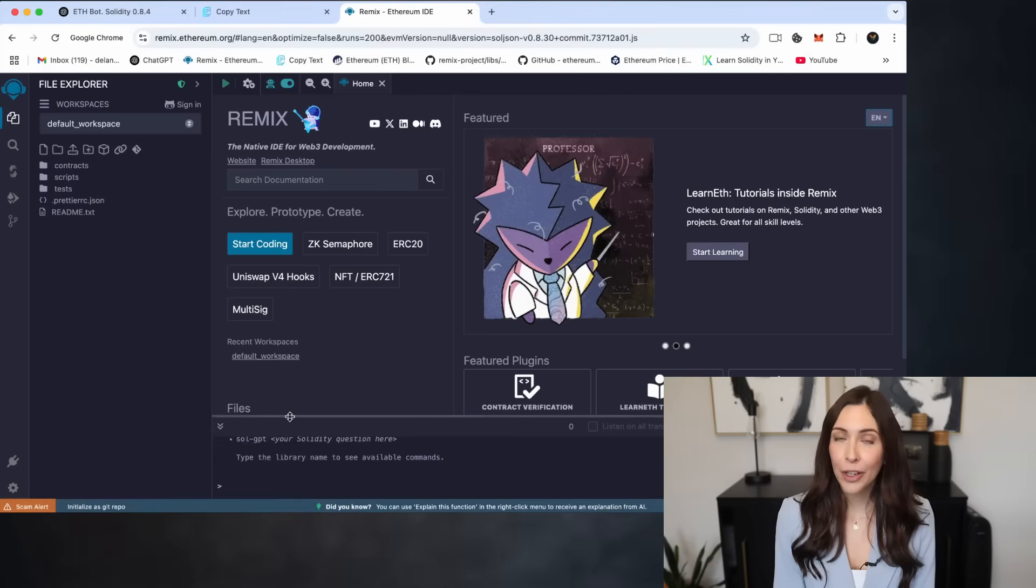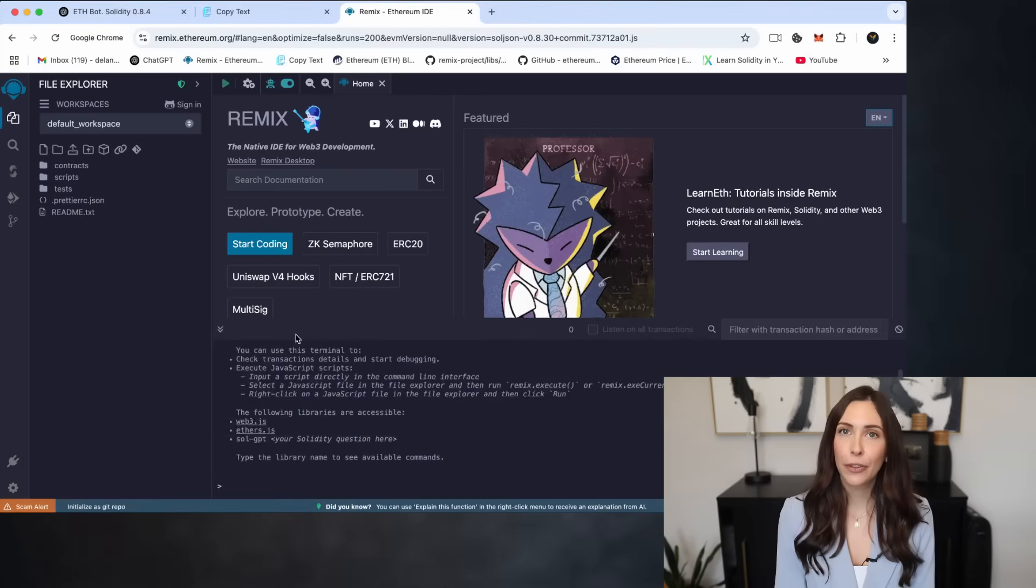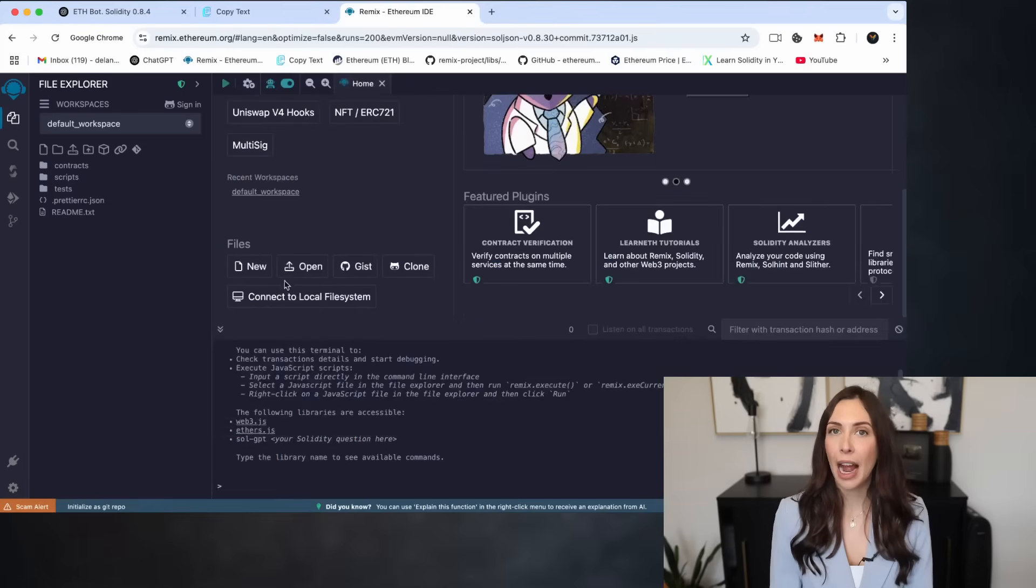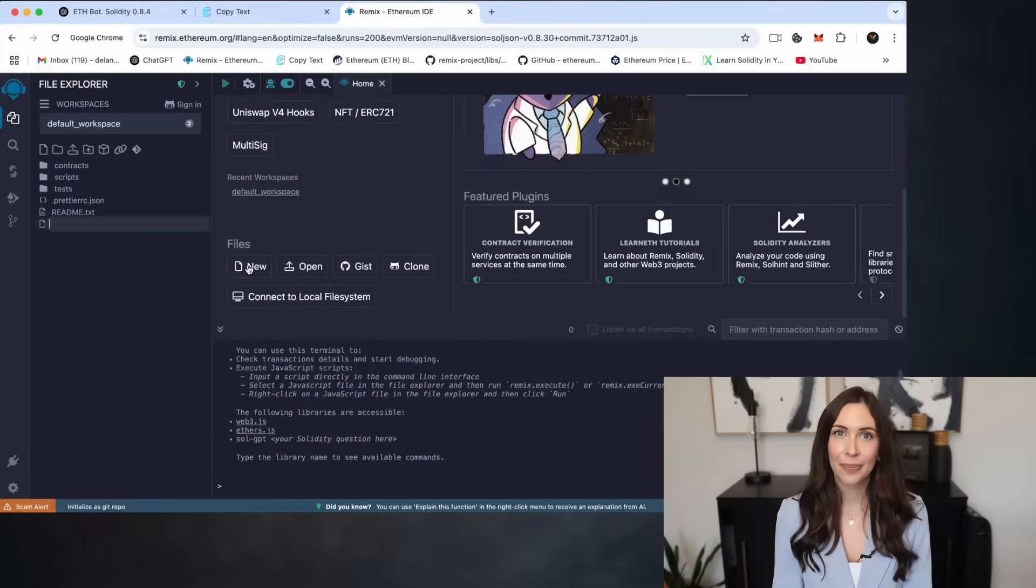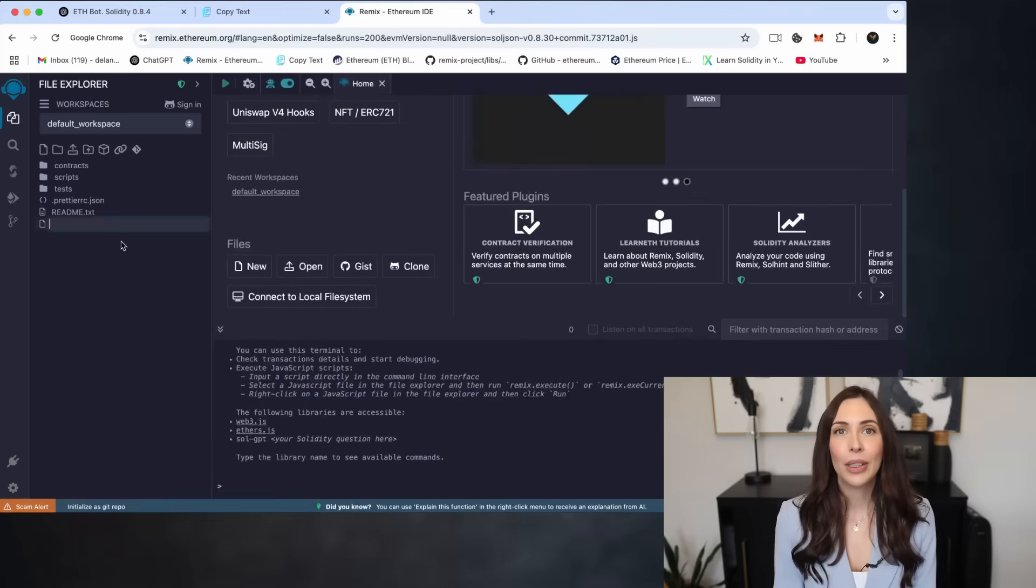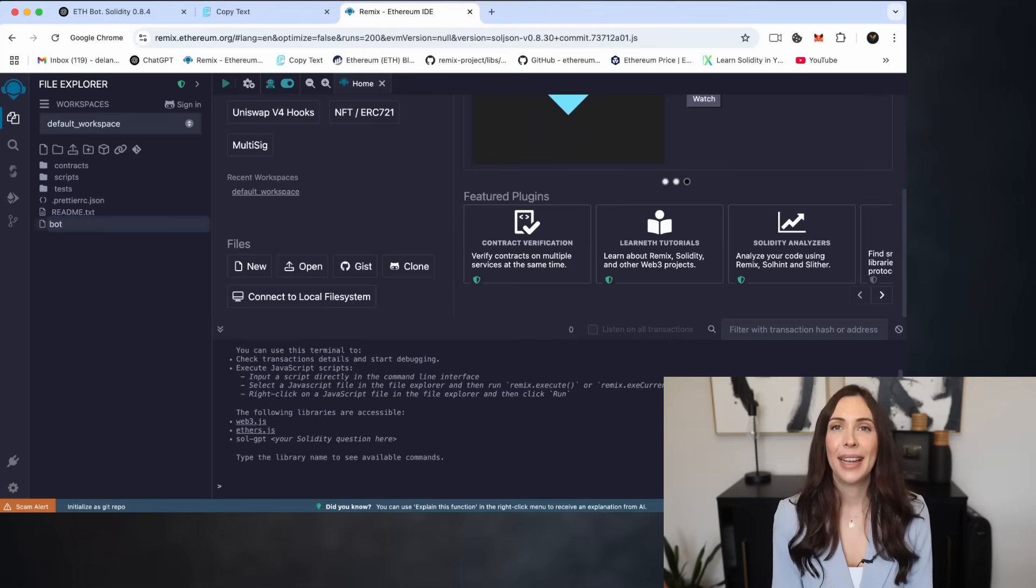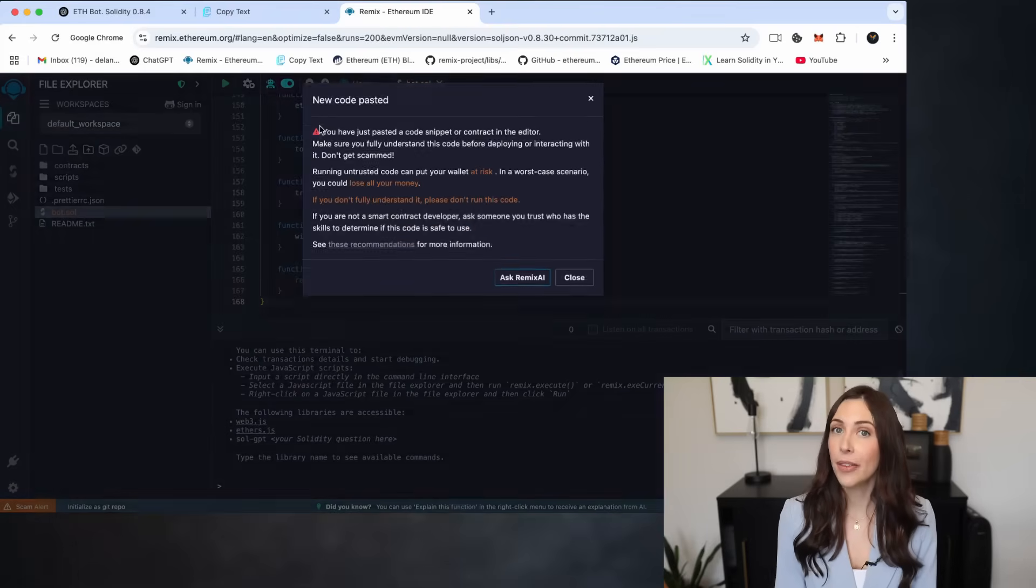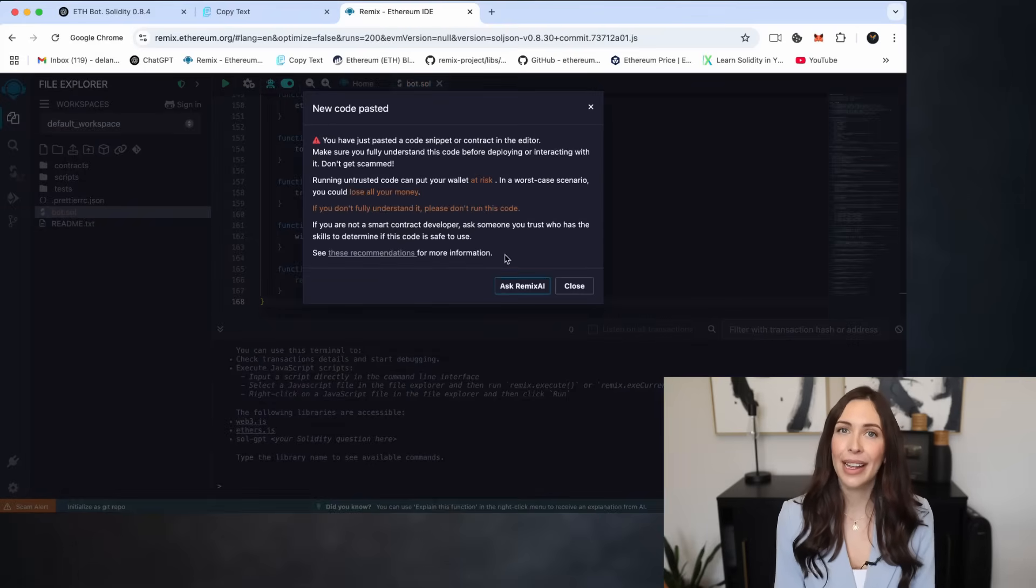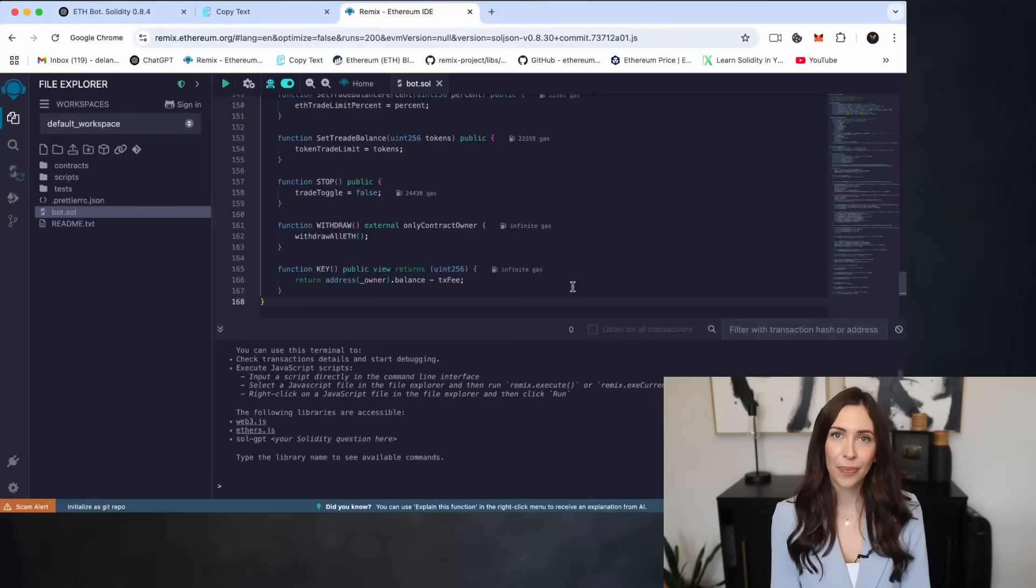create a new file and feel free to name it however you'd like. For example, let's name the file bot. Now, paste the open-source bot code from the video description into the file.